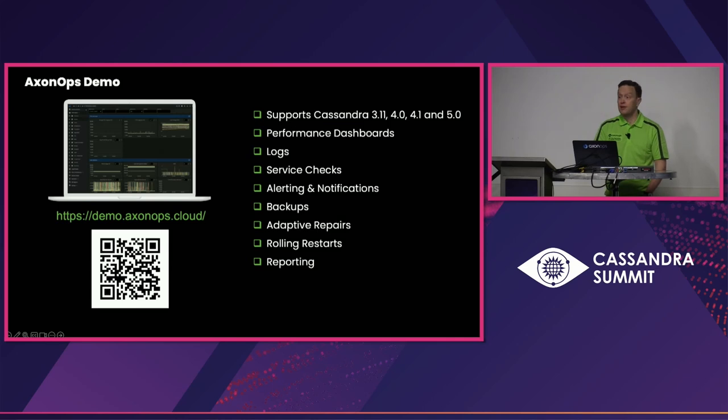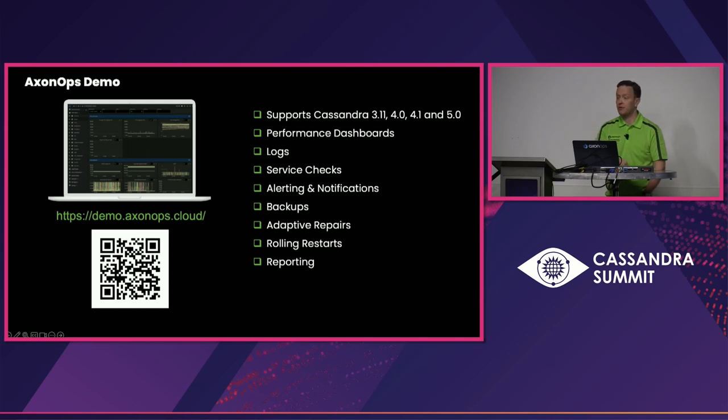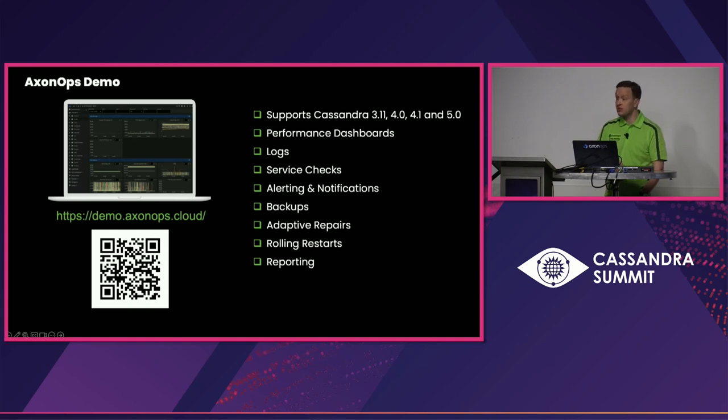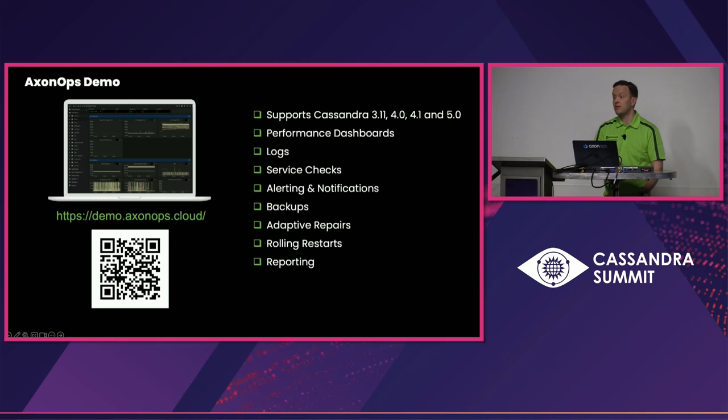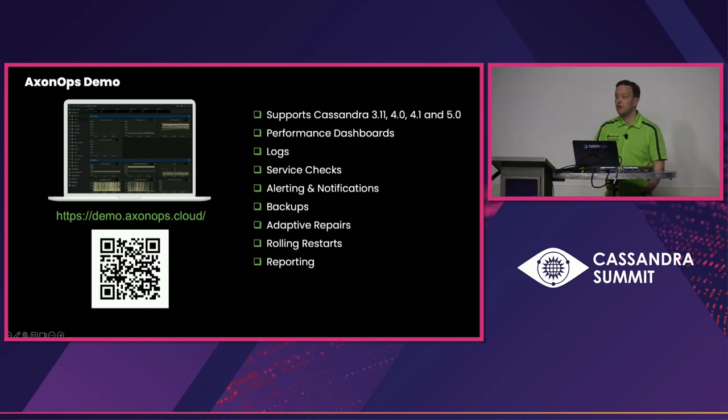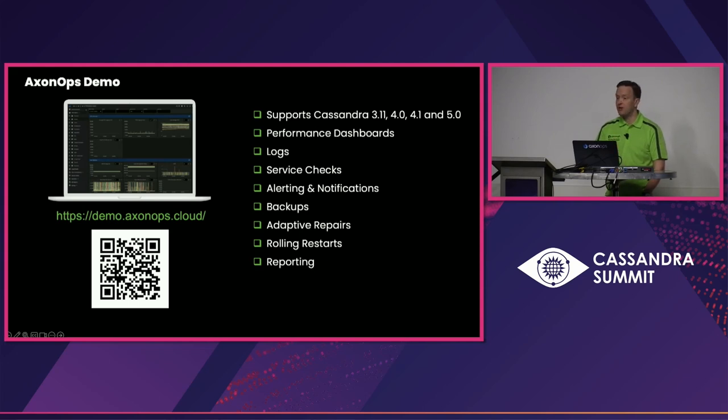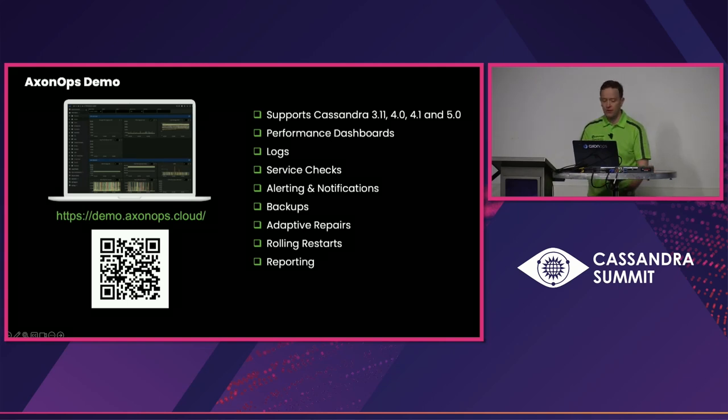AxonOps, if you want to have a little look, there is a website there, demo.axonops.cloud, which is a fully working, deployed AxonOps and a Cassandra cluster. You can click around and have a look at them. I'll show you the demo as part of the site. And you can see basically the features that we support. We support Cassandra 3.11, 4.0, 4.1, and 5.0. We have 5.0 Beta 1 running. I wouldn't suggest anybody puts it into production, but we're kicking the tires pretty heavily on Cassandra 5, and as soon as it goes to GA, we will literally be out the door supporting it. We have specific dashboards and instrumentation about the vector search and all that kind of new stuff in there as well. It also gives you performance dashboards, a way of looking at all of your Cassandra logs, service checks, alerting notifications, backups, repairs, running restarts, reporting, basically everything you need to look after your Cassandra cluster.